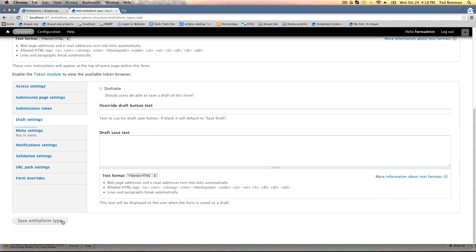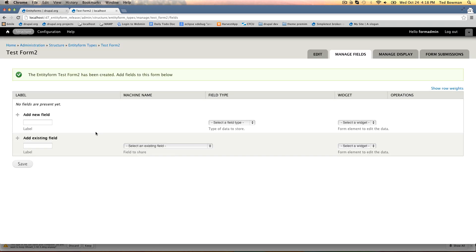That's all we'll do for right now so we'll save it. As soon as you save it you're taken to the manage fields tab. This is where you would add fields to the form. It's the exact same screen you would see on a node content type or if you want to add fields to a blog, an article, or a basic page.